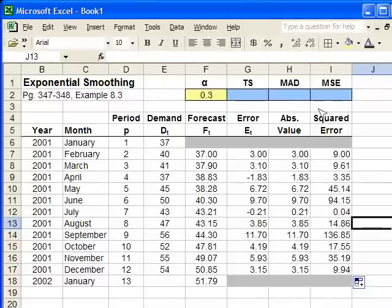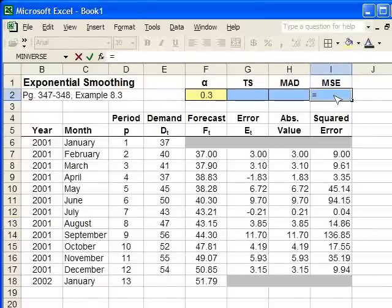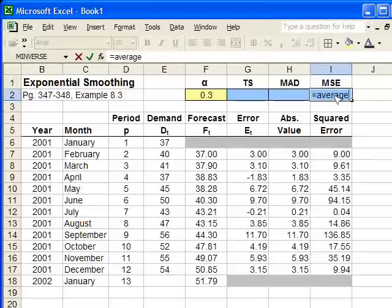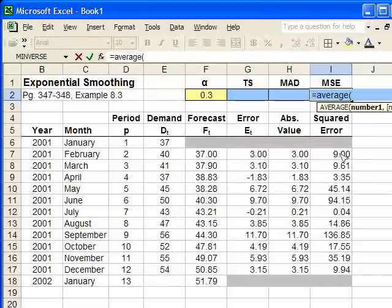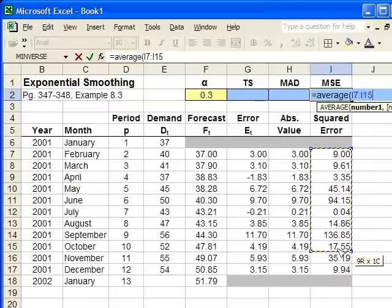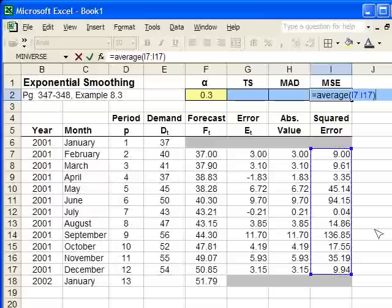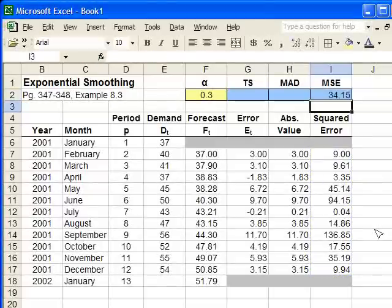To compute the MSE, the mean squared error, it simply equals average, open the parenthesis, and you average all of the squared errors up that you've just calculated. Close the parenthesis, and hit enter. And that is the mean squared error.